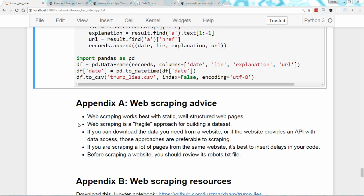Second, web scraping is a fragile approach for building a dataset. The HTML on a page you are scraping can change at any time, which may cause your scraper to stop working.